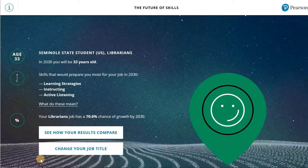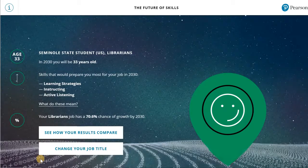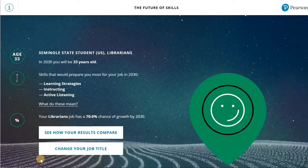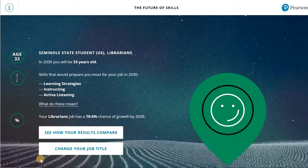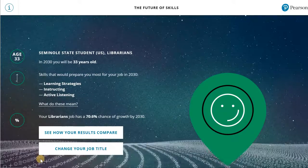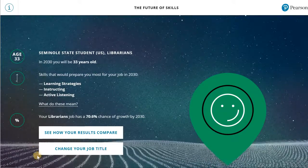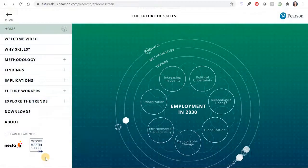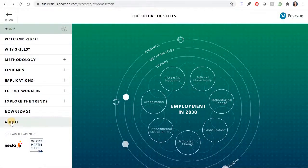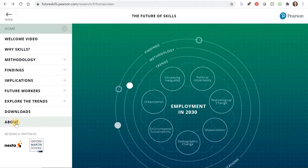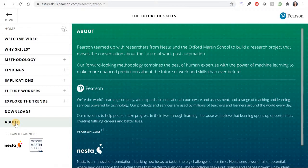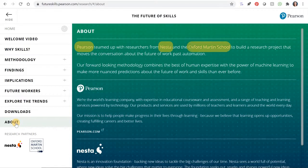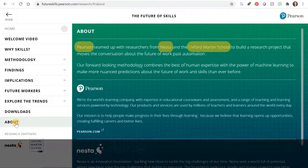If I wanted to cite this page, I'd start by looking for the author, but there isn't a specific author listed on the page. If you can't find the citation information on the page you're on, try looking around. I'll try the About section. It looks like three organizations teamed up to create this report: Pearson, Nesta, and Oxford Martin School. These are my authors.